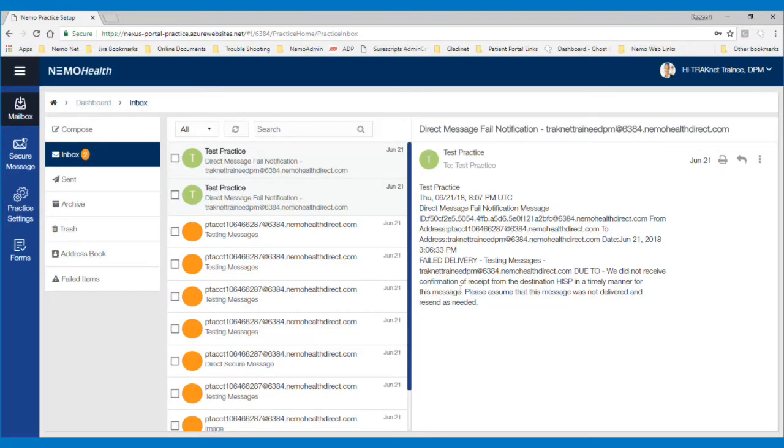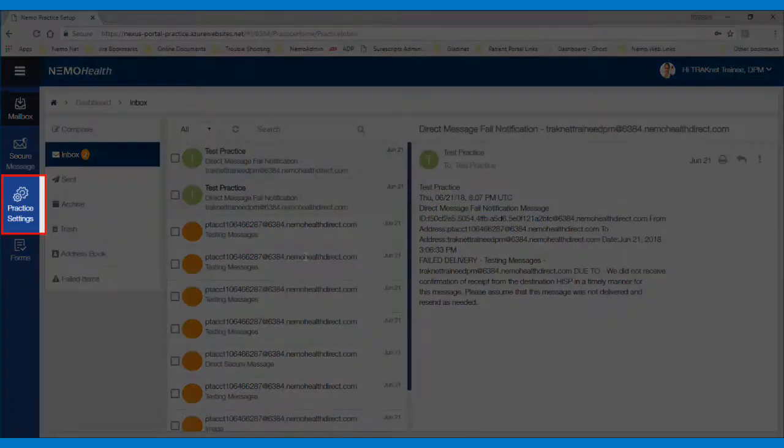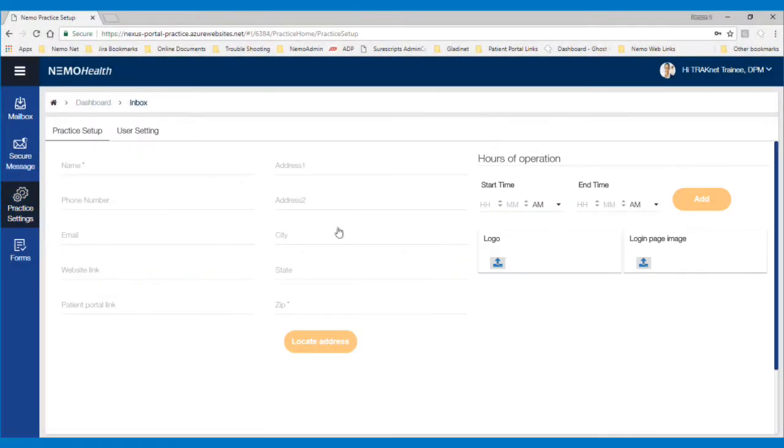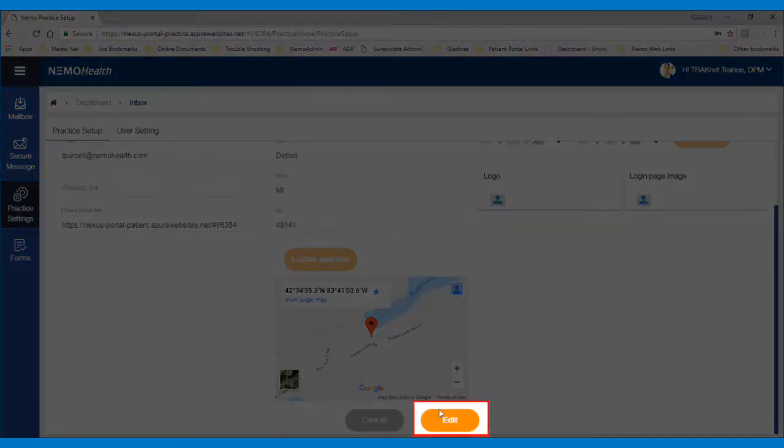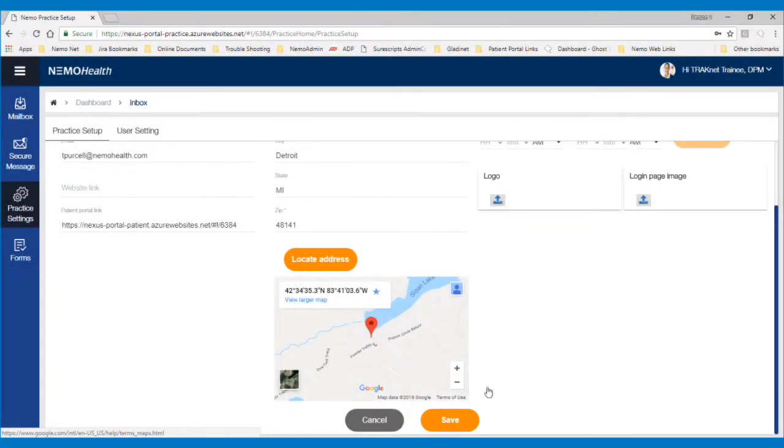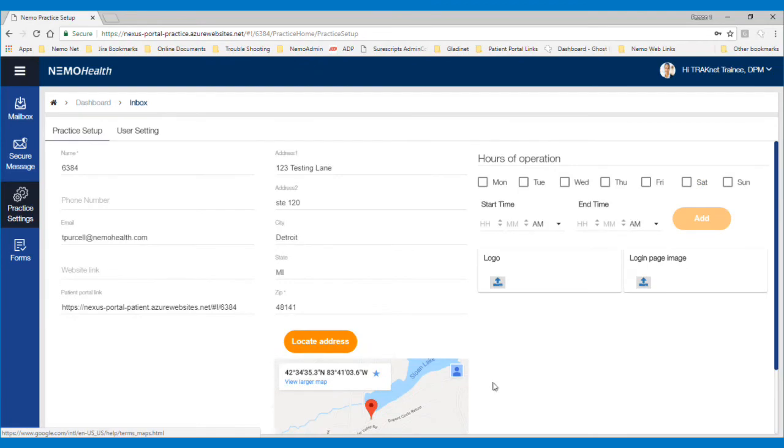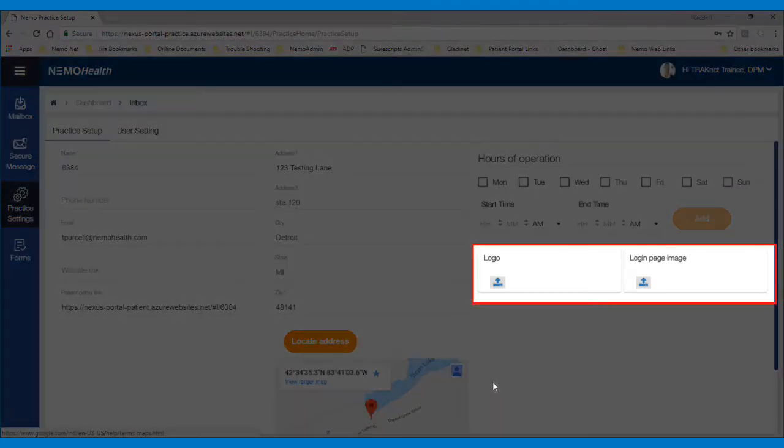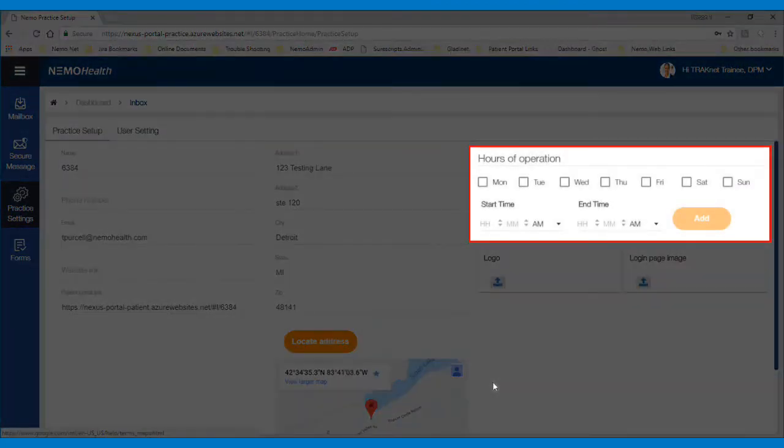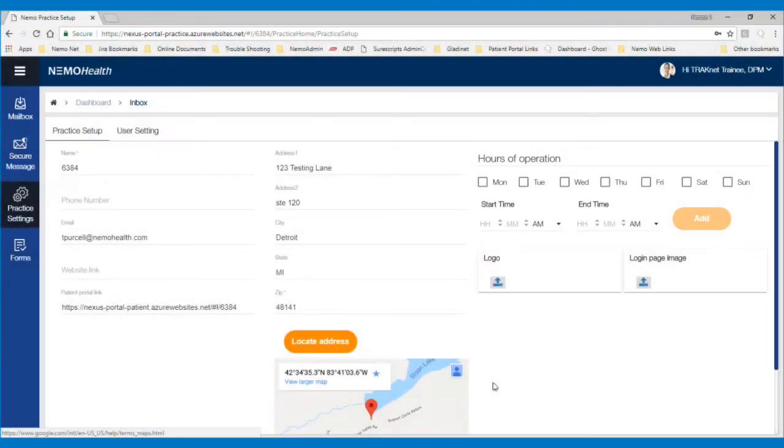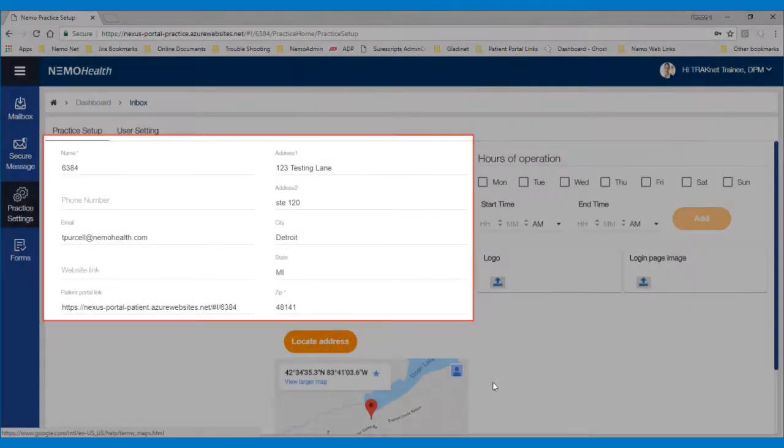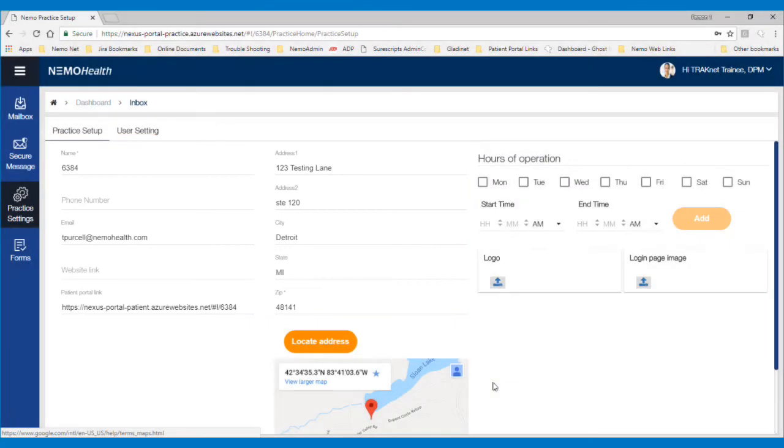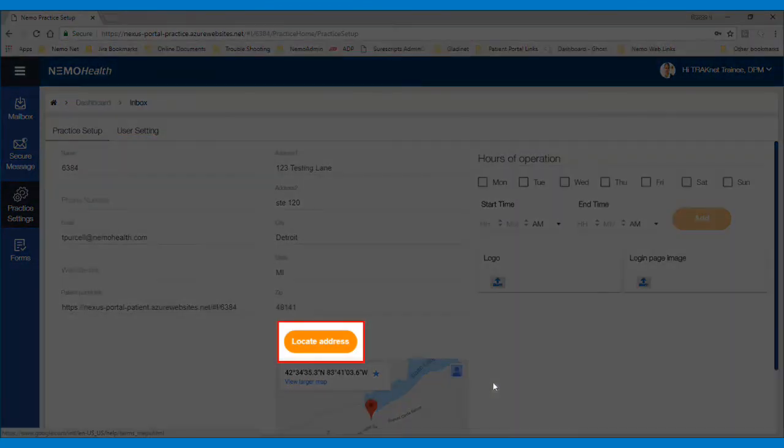On the Practice Administration site, you will need to click Practice Settings on the left-hand side. On this screen, click the Edit button. After clicking Edit, I recommend setting up your logo, working hours, verifying the practice address is correct, and clicking the Locate Address button.